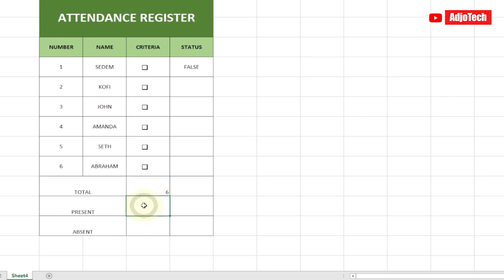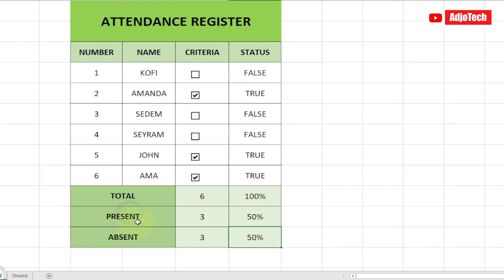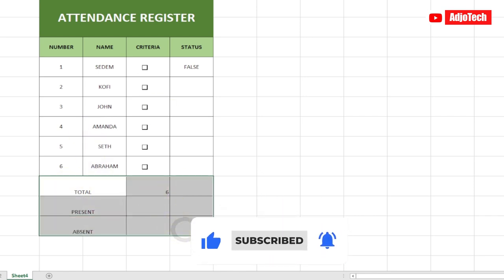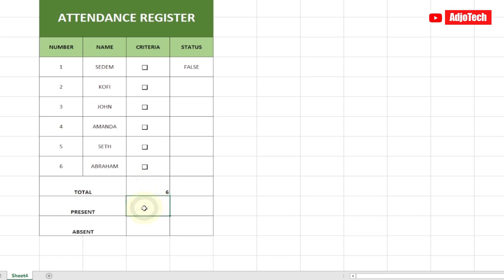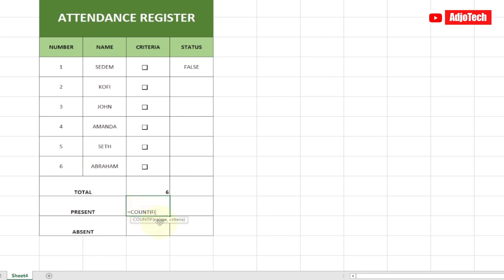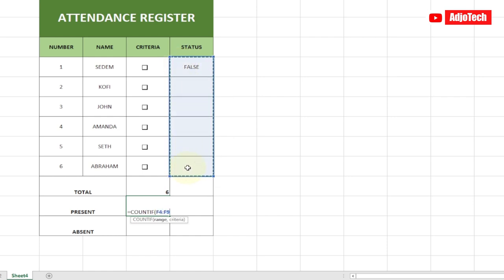Now how do we get the number of students who are absent and who are present? For the Present count, we're going to use COUNTIF. So type =COUNTIF, select the status column as the range, add a comma, and set the criteria to TRUE — because when a person is present, their status will be TRUE. At the moment it shows zero since I haven't checked any checkboxes yet, but if I check one you'll see it changes to one.